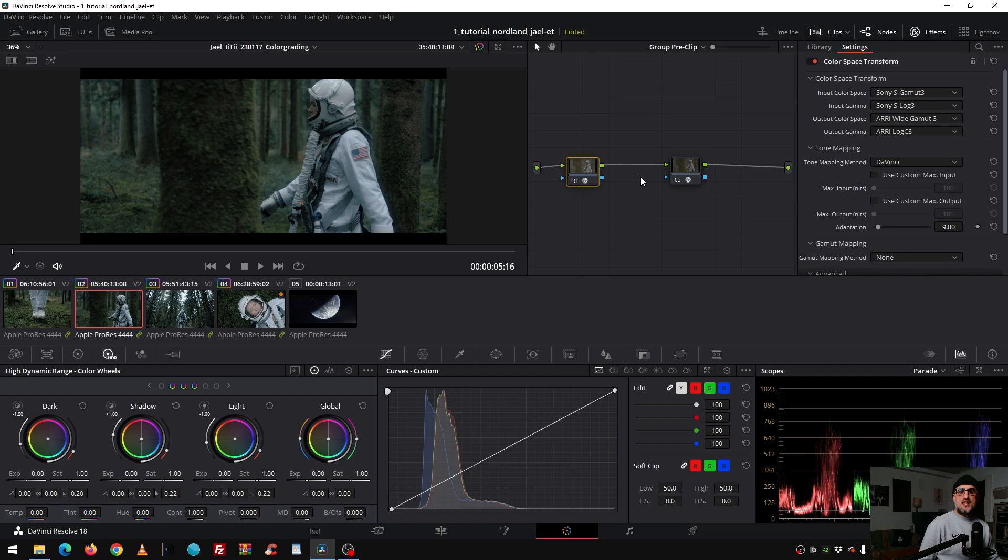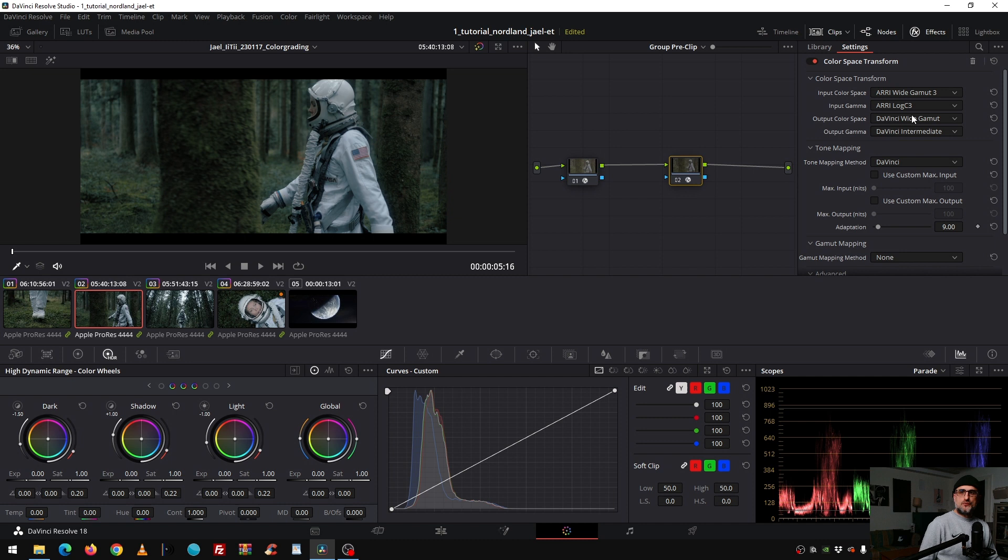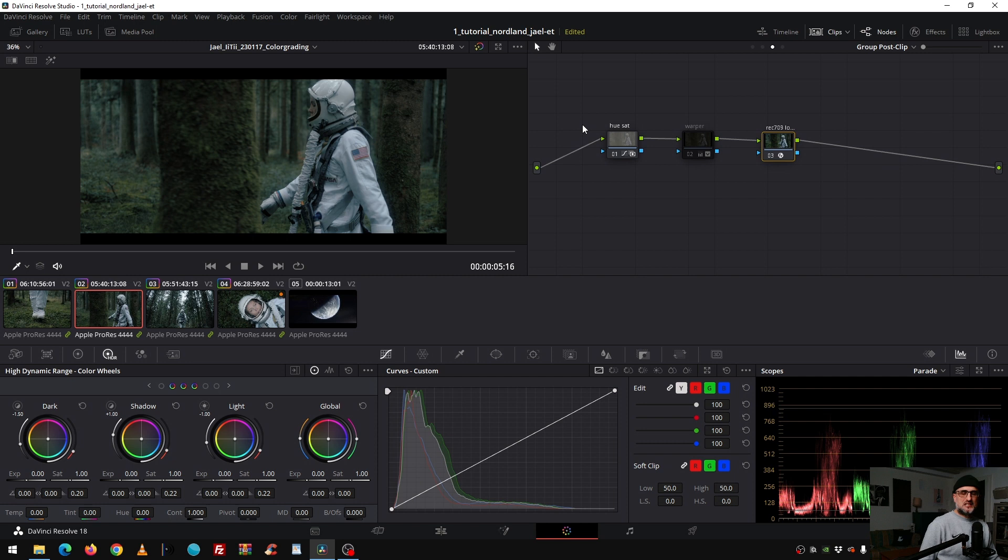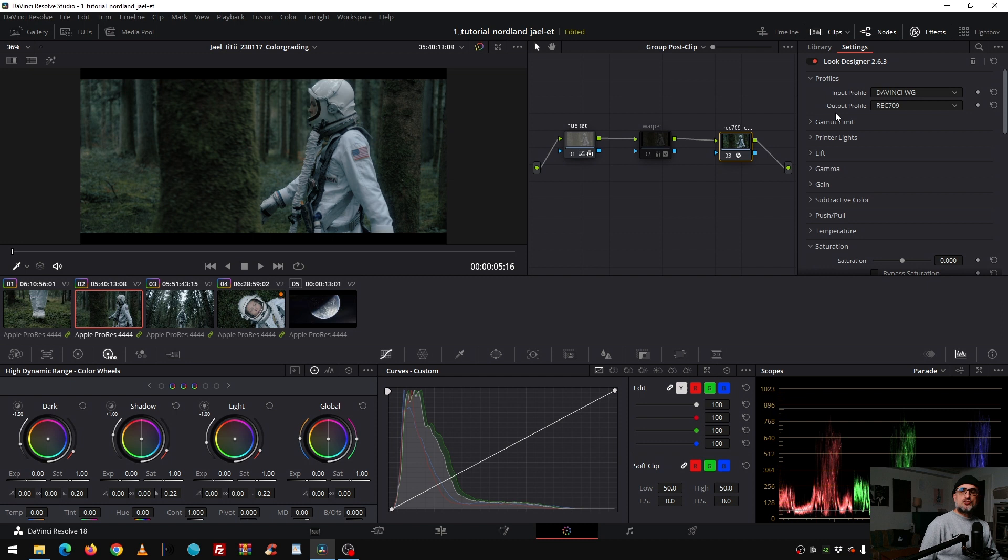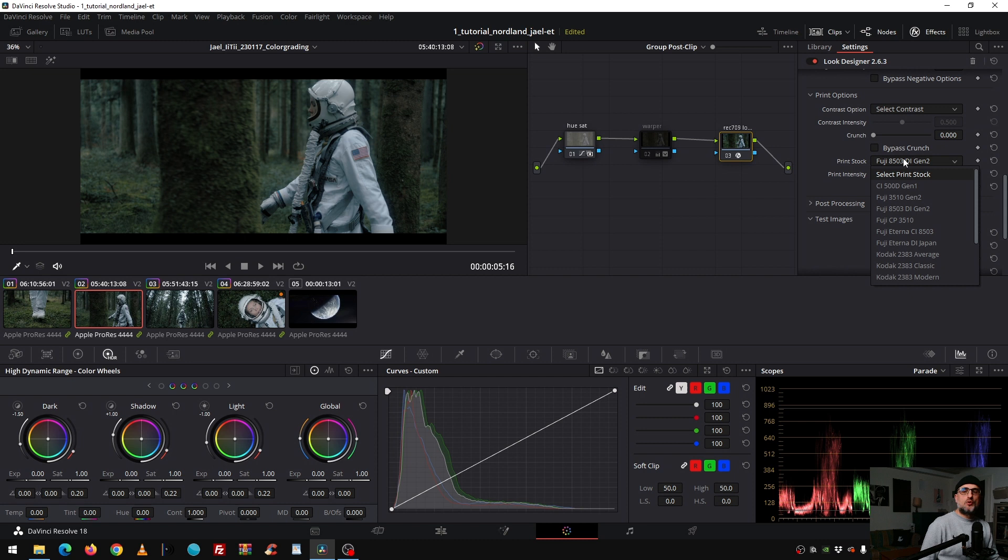Then in the group post clip, which I switch on later, I did some color adjustment to finesse the look and here I changed from DaVinci Wide Gamut to my display Rec.709 Gamma 2.4. What I did with the look designer while testing around what is the best starting point for this particular look I want to create, it was the Fuji 8503 Gen 2. That's why I chose the look designer.